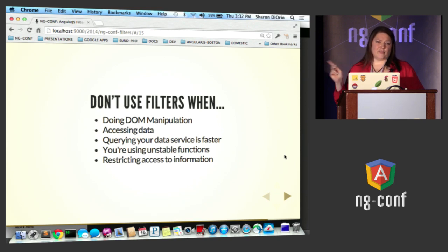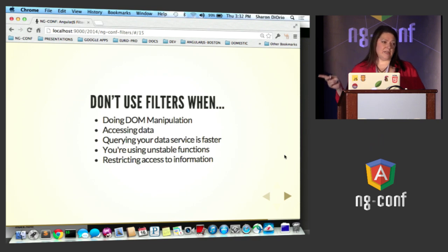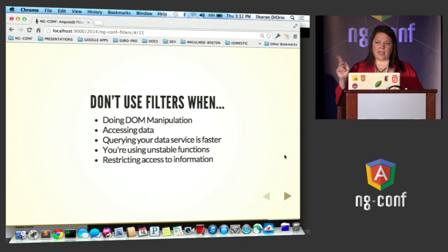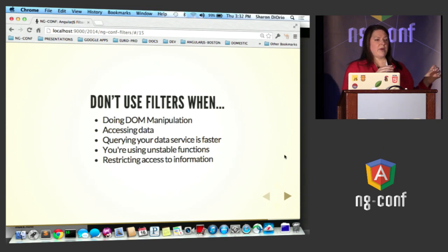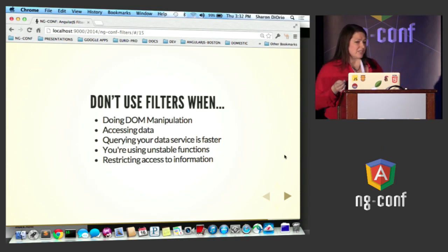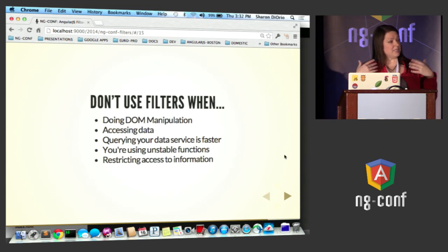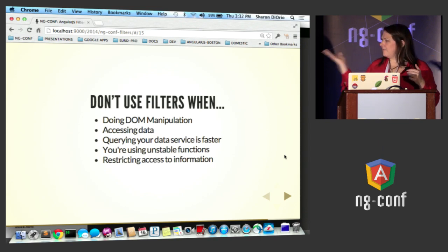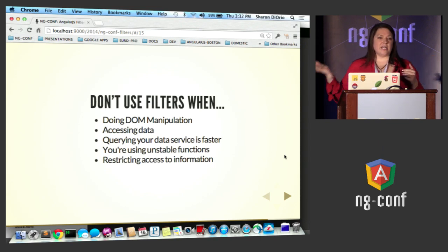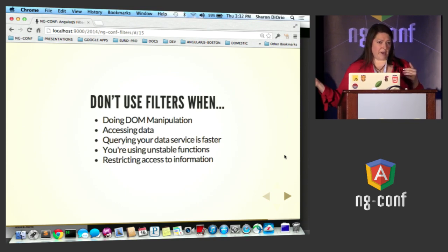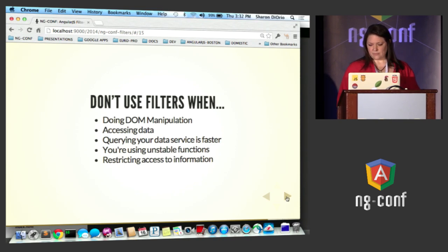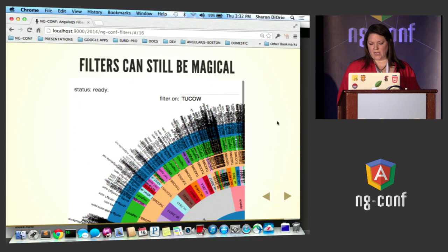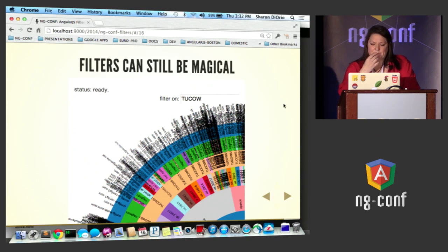If you're restricting access to information, and I bring this one up because I've seen questions on Stack Overflow on this, people are dumping everything into the browser and using permissions to decide what to display to users. Don't do it. If it's in the browser, it's there. They don't have to be that smart to go into DevTools and view the data there.